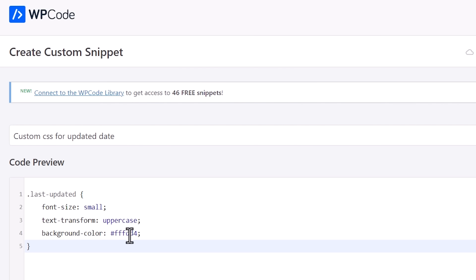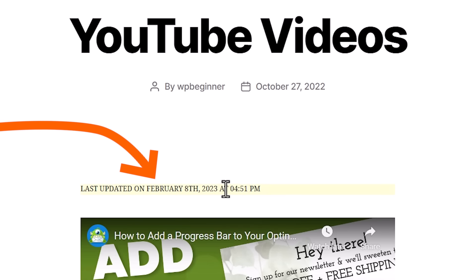In this video, I'll show you how you can display the last updated date for your posts in WordPress.